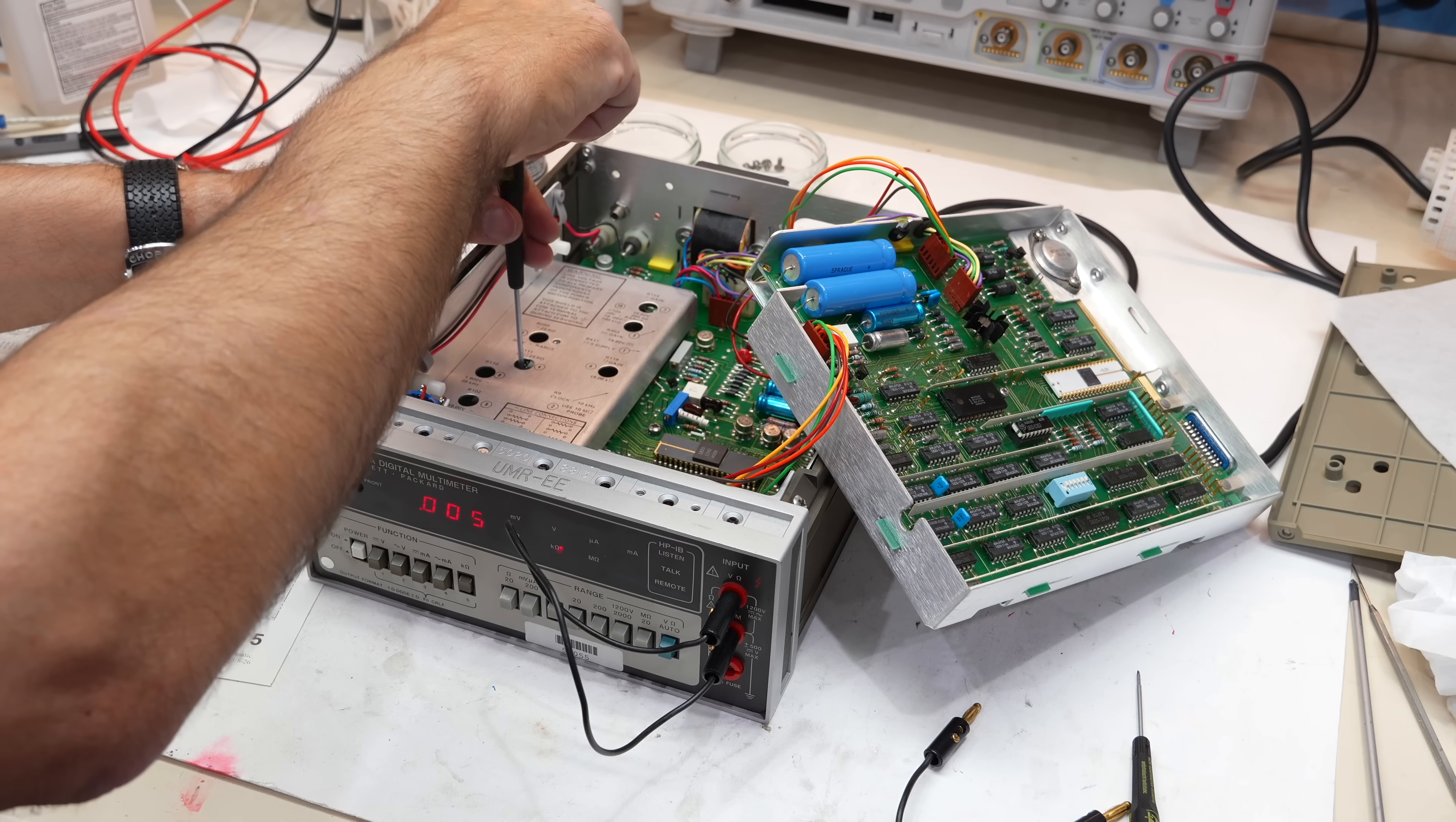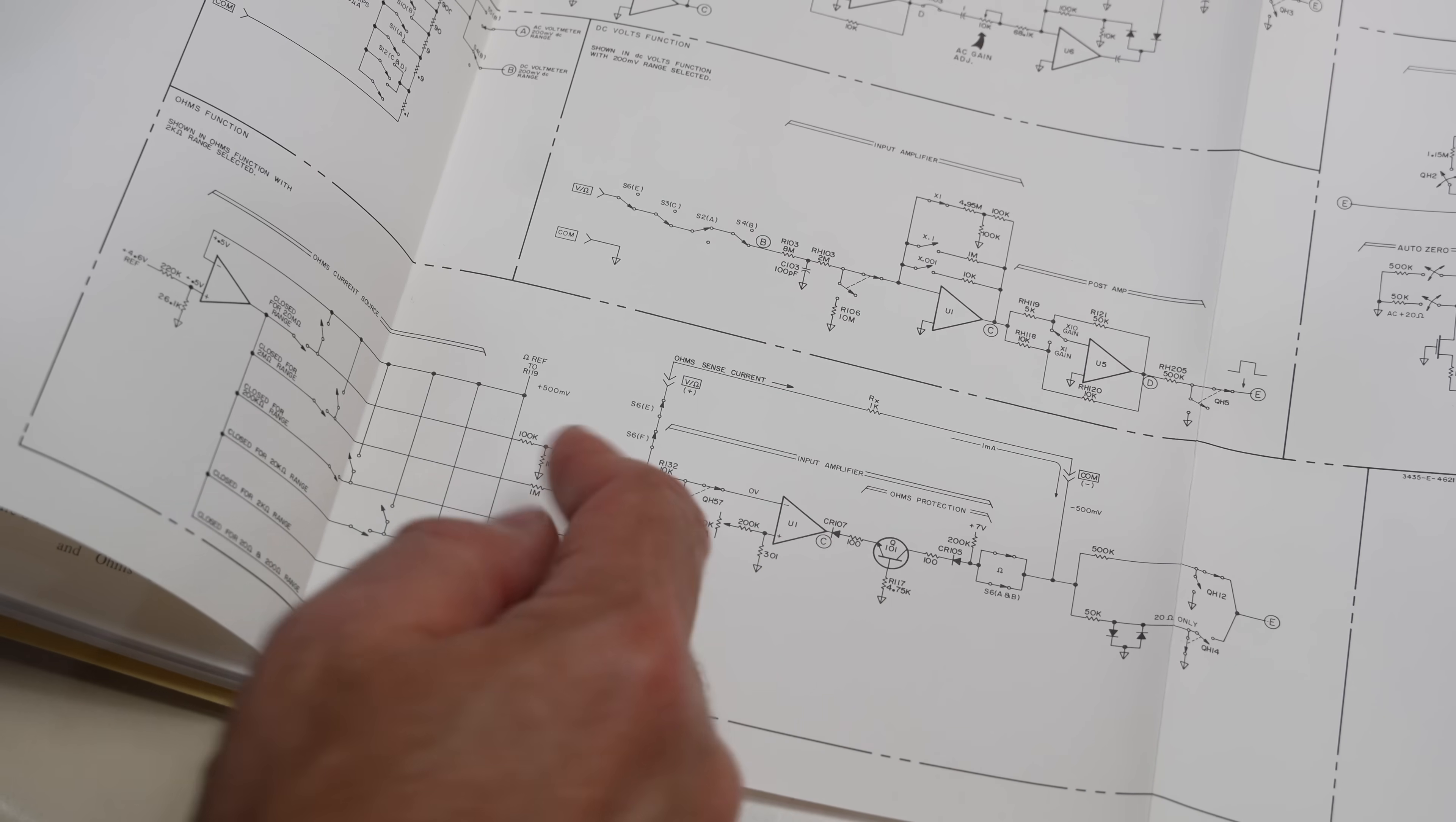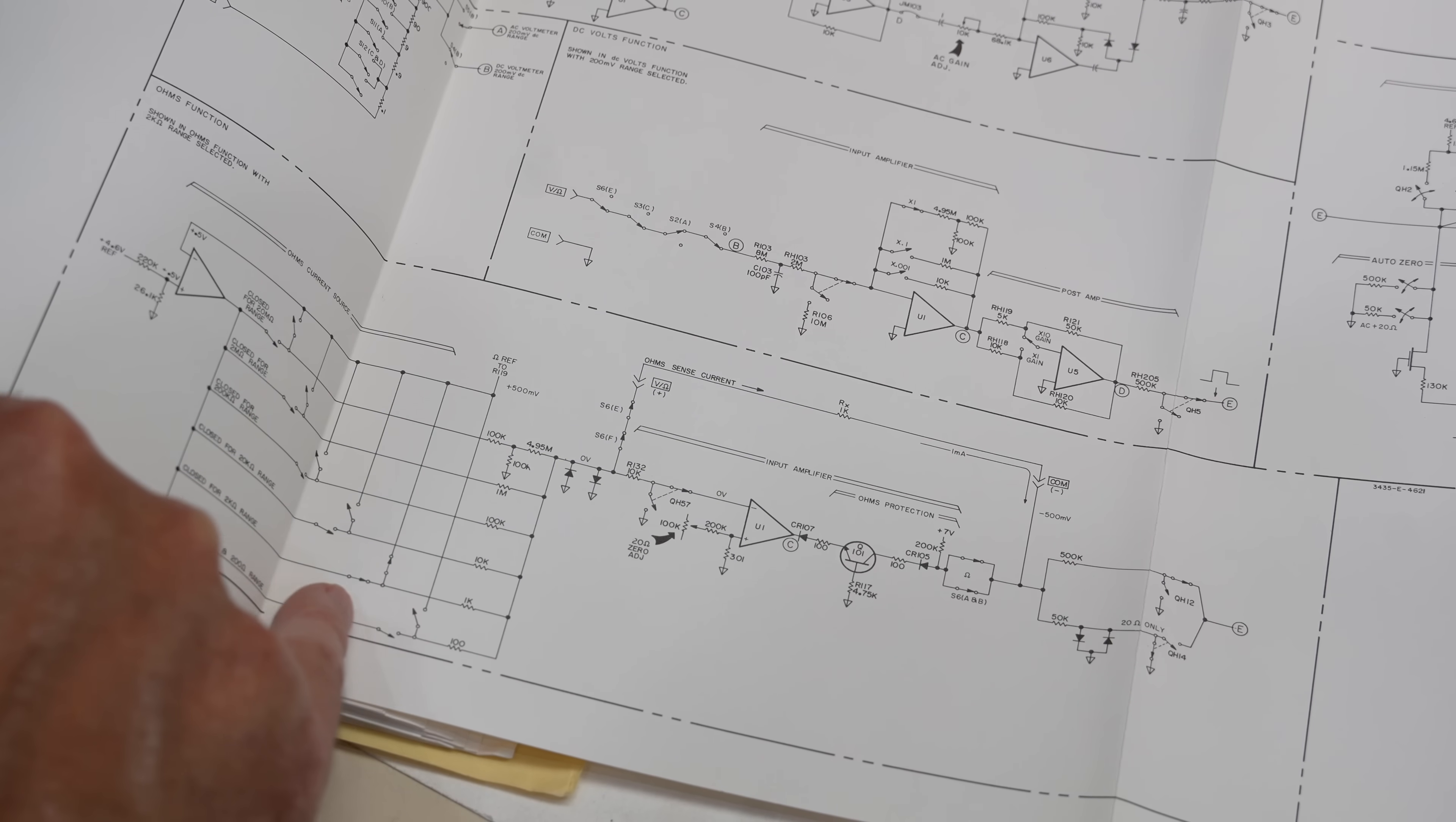Other commenters also pointed out that on this well-designed instrument, they'd expect to see some protection around the hybrid. So I went and checked the schematics more closely. And sure enough, the commenters were right, there is some protection circuitry. So maybe the hybrid chip is not dead after all, which would be mighty good news. That got me thinking about other failure modes. Let's give it another shot.